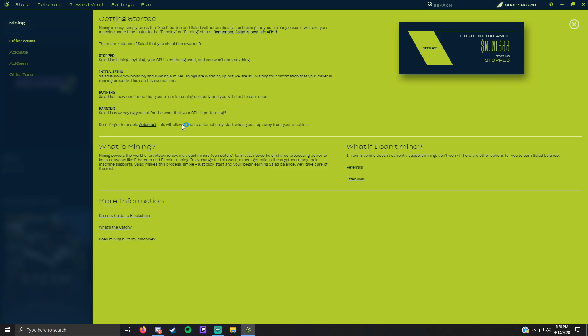Also to mine your GPU you click start right here and then it'll go through an initializing phase, it'll take a bit, and then it will go into a running phase and then it'll go to an earning phase which is full potential to earn money. When the status bar says earning you're completely done and you just let it run while you're not playing or when you're sleeping.